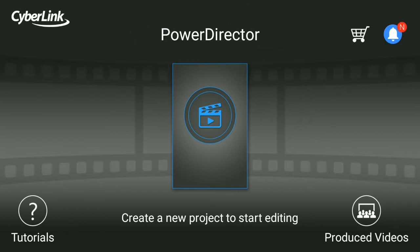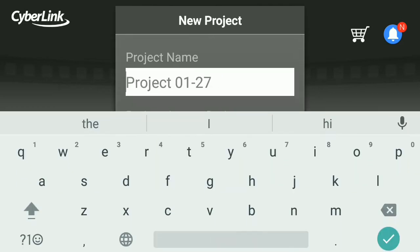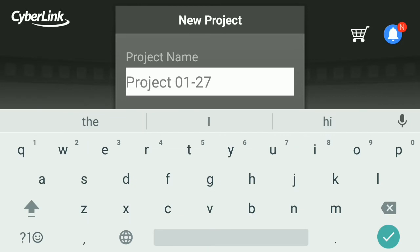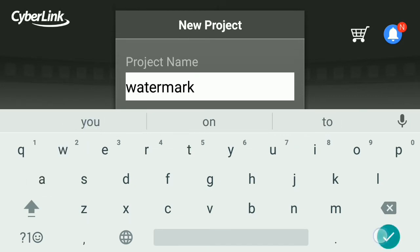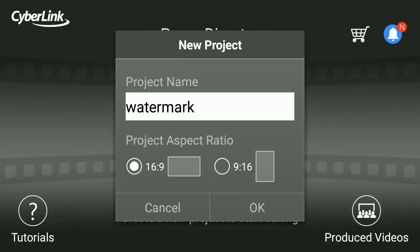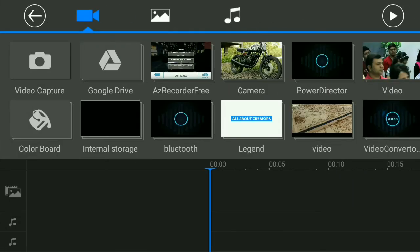First of all, you have to create a new project. So click here to create a new project. You can set your project name, so I'll say like 'watermarks.' Click OK, then OK, and then you select one video wherever you want to add.